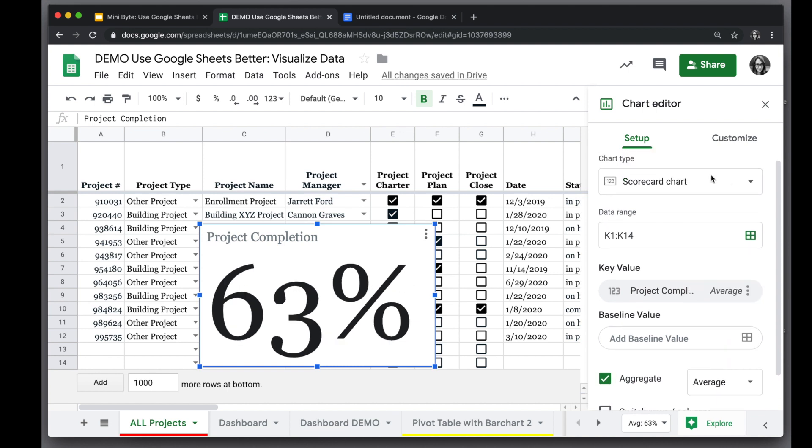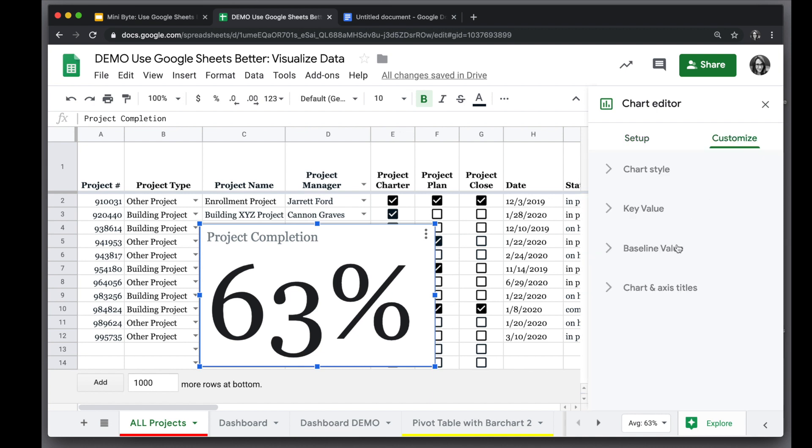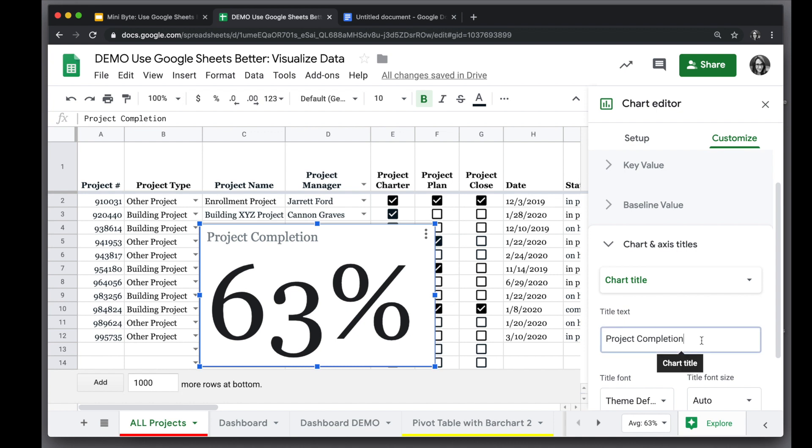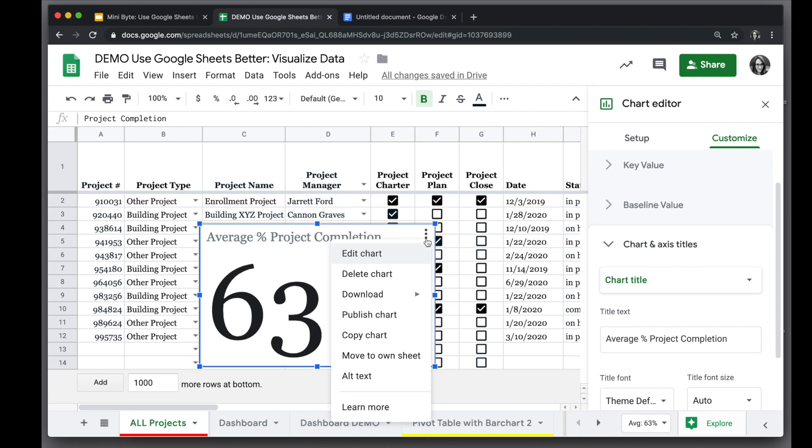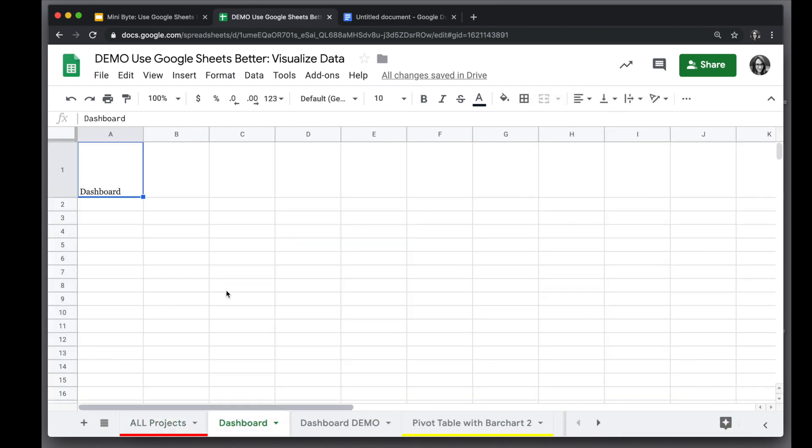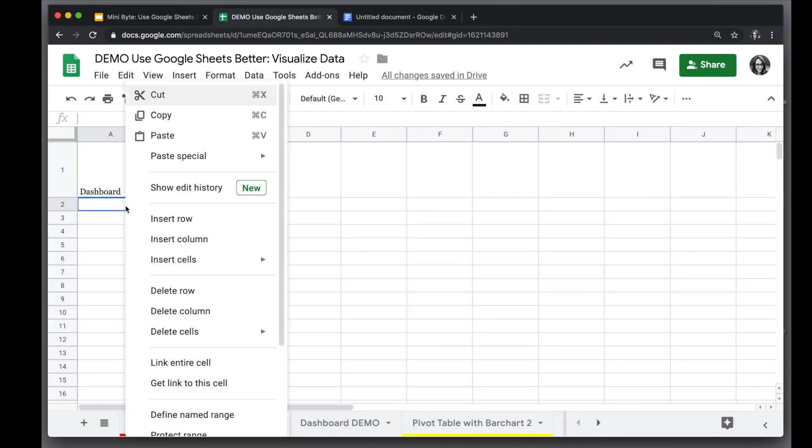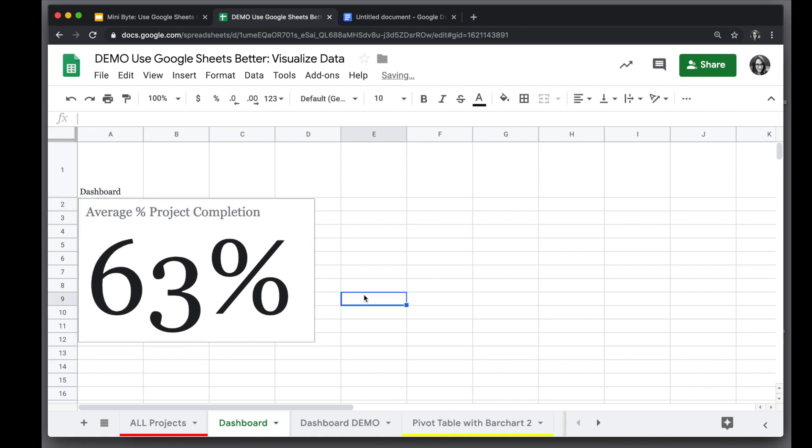We can customize it by changing the title, for example, under the customize tab, chart and axis titles, and then we can give it the full title as we want and all set. When we want to go ahead and move this into our dashboard, we'll click on the three dots in the top right corner of the chart and choose copy chart. And then in our dashboard we will paste and move it and resize it, and there's our first chart.